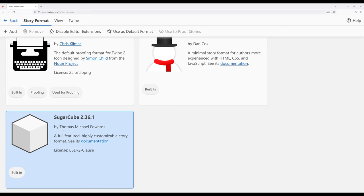For this video, the particular minor version is 2.36.1. And we want to change this to be the new default story format.